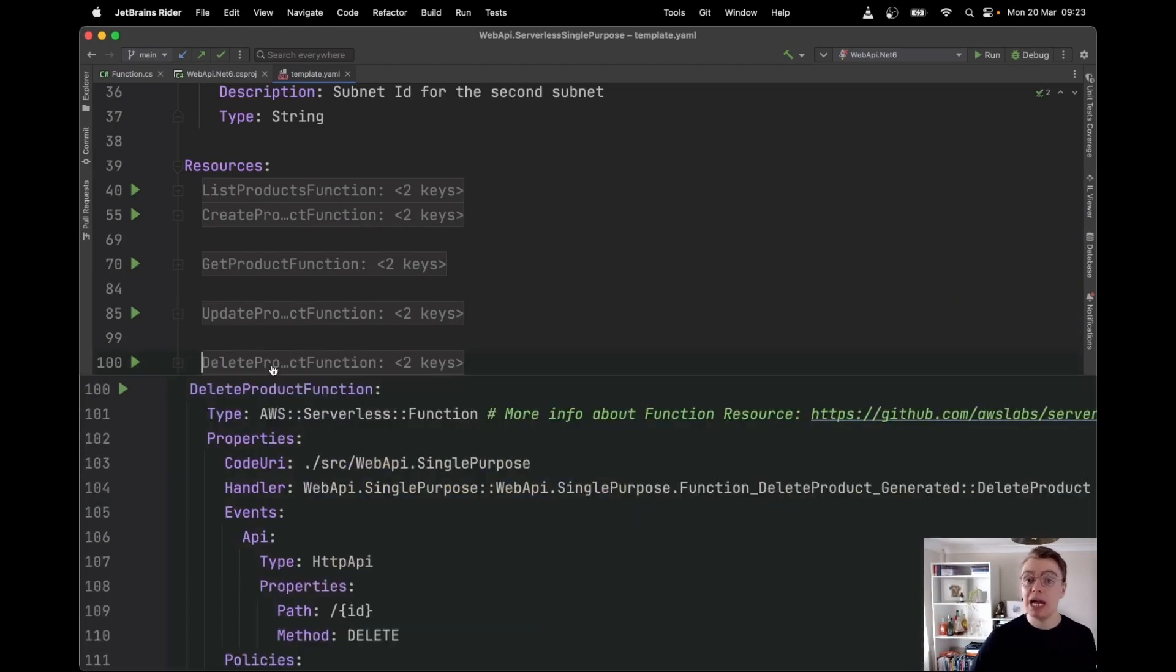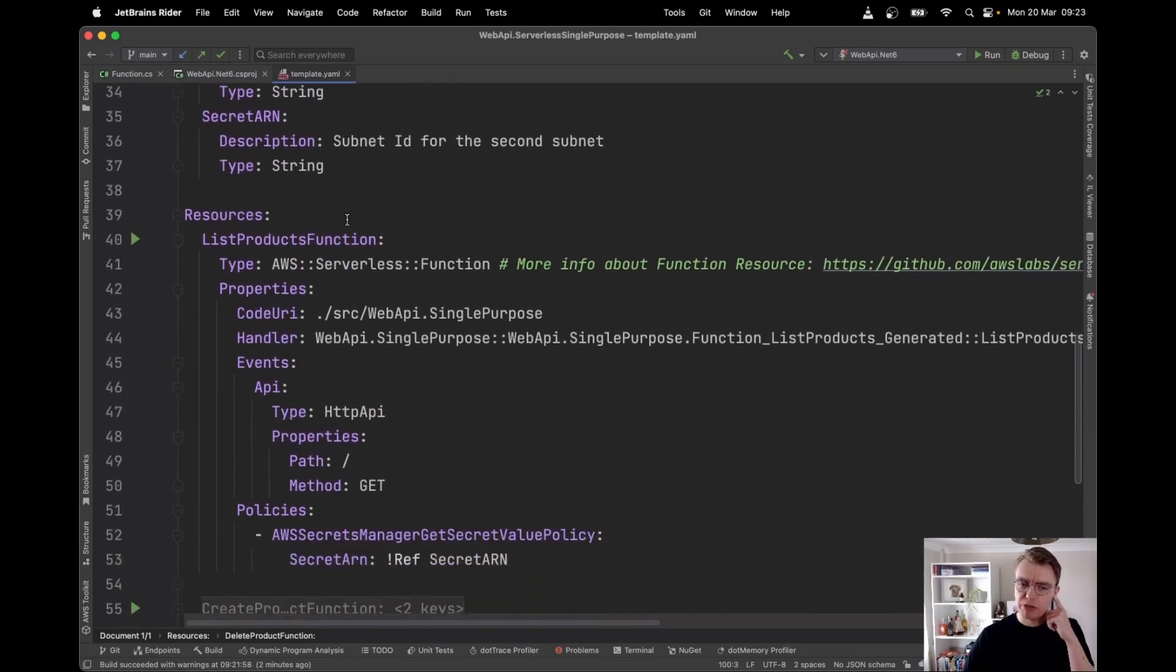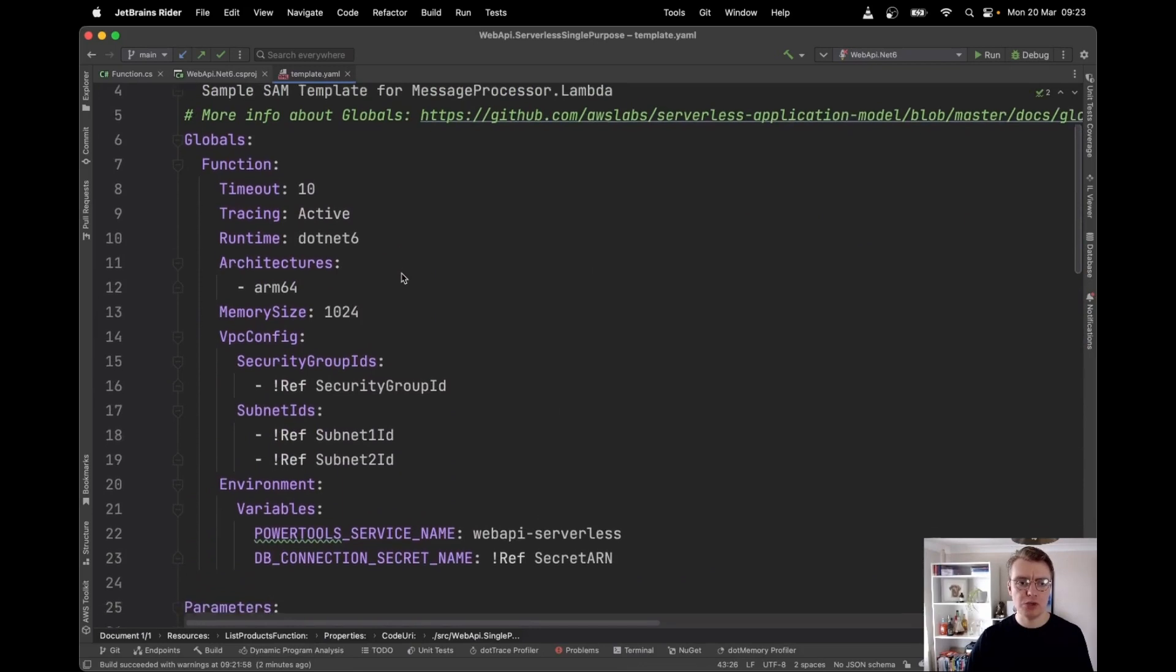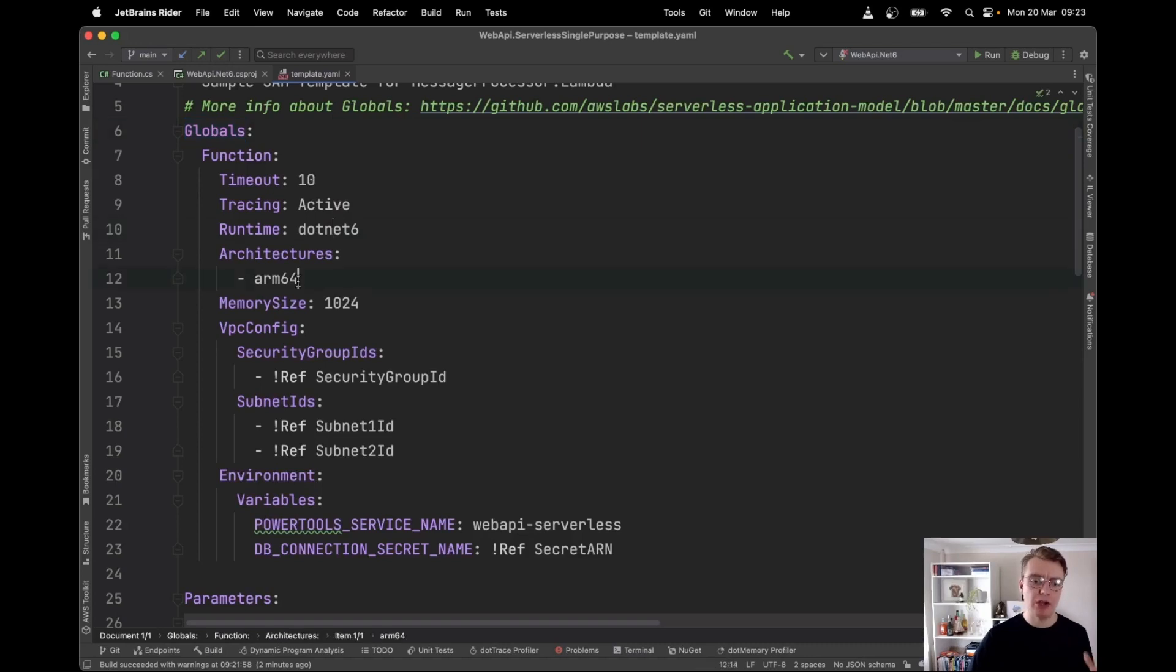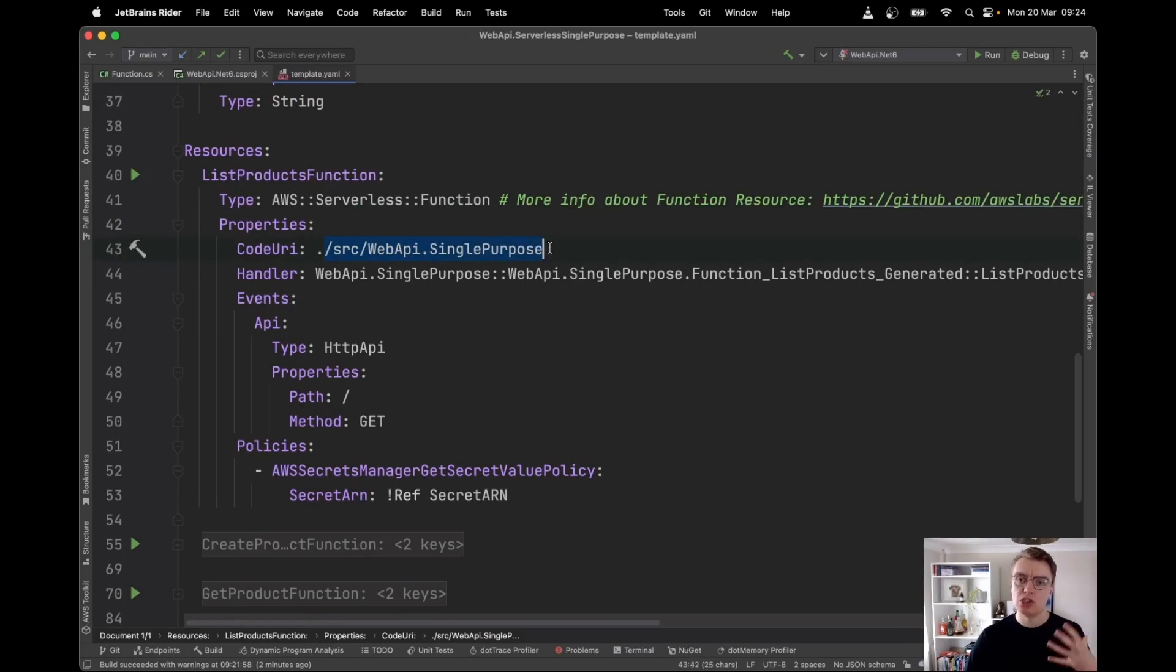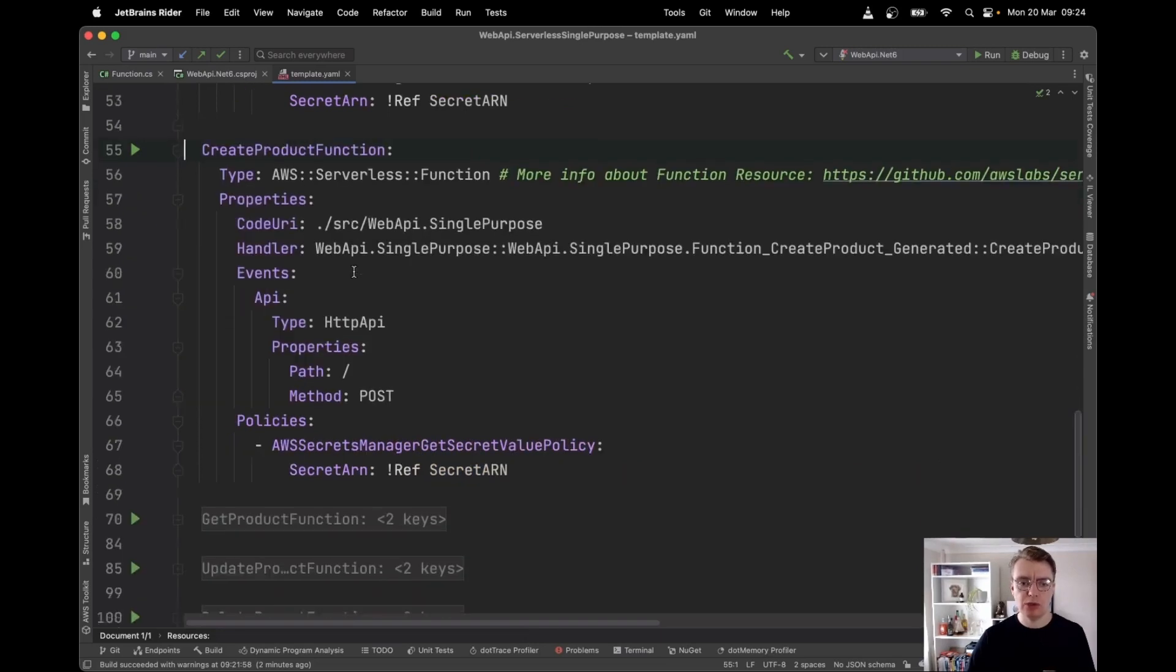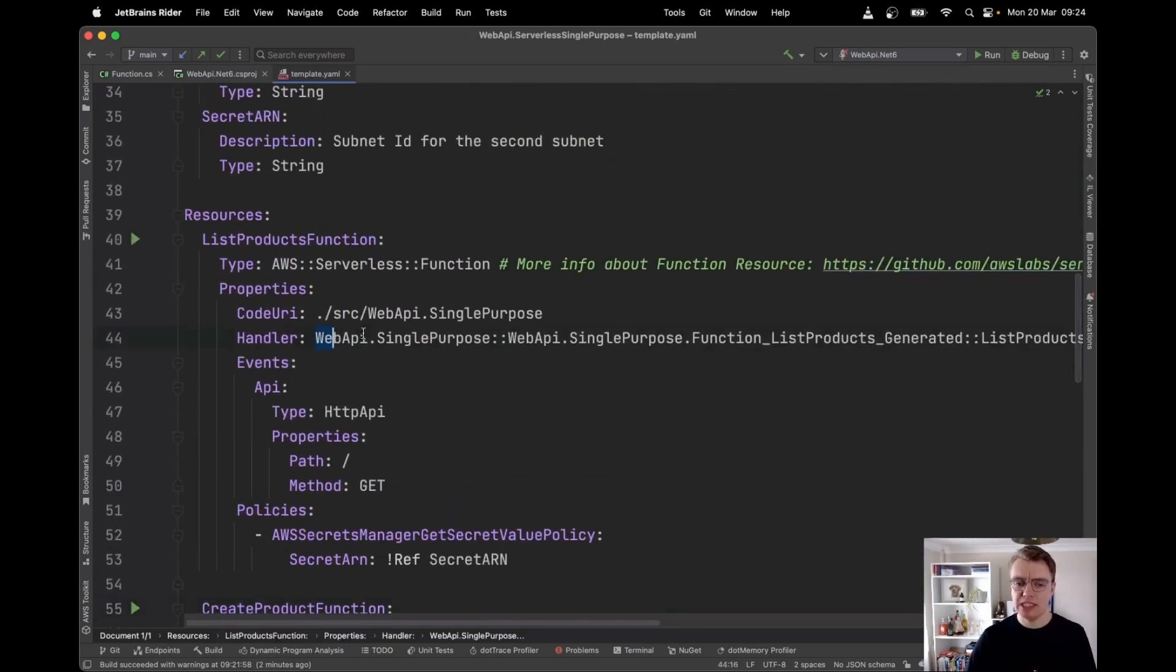And what this means now is we've got a lot more resources in our SAM template. So you see, we've got our five API endpoints and then we've got the separate endpoint for applying the database migrations. I've actually moved some of the configuration logic here from my specific resource up into this global section at the top of my SAM template. And that allows me to apply the same configuration for all of my Lambda functions. The timeout, whether to activate tracing, the runtime, the architecture, these things are likely to be the same across every single function. And then I'm saying I want to give a gigabyte of memory, but we can then go and override that at the specific function level. When it gets to the specific functions now, remember all of our code is under the source web API dot single purpose folder.